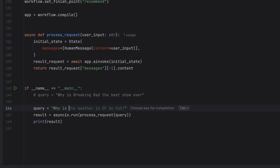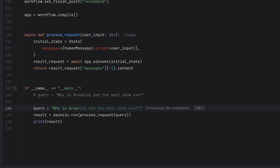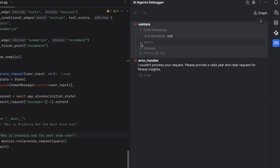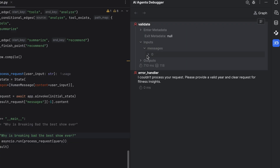Let's also see what happens if the input is not valid. Why is Breaking Bad the best show ever? Now, that sentence is valid, but not as an input here. The validation output is wrong there, so it goes to the error handler.